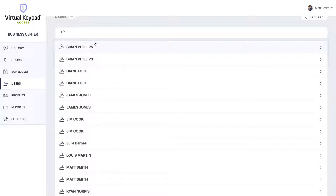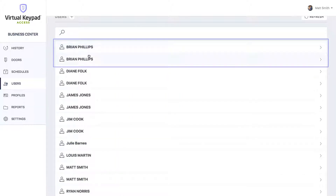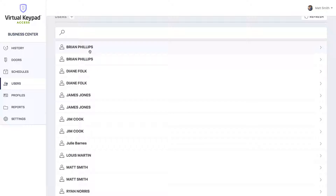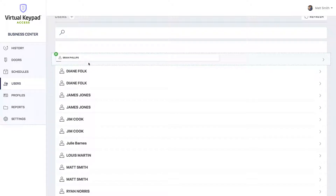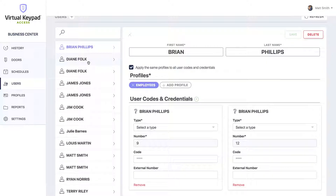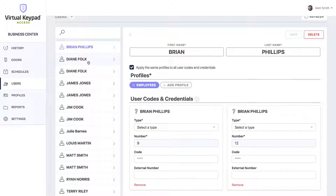You can see we have two Brian Phillips here. I'm going to click and drag one Brian Phillips onto the other. Now we have both of those Brian Phillips codes grouped underneath a new person named Brian Phillips.